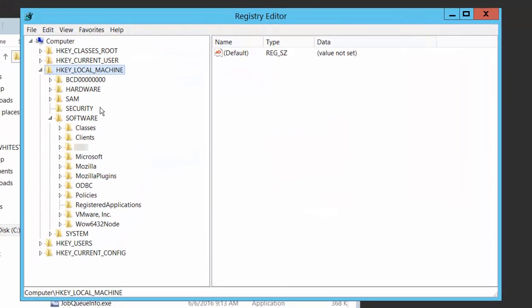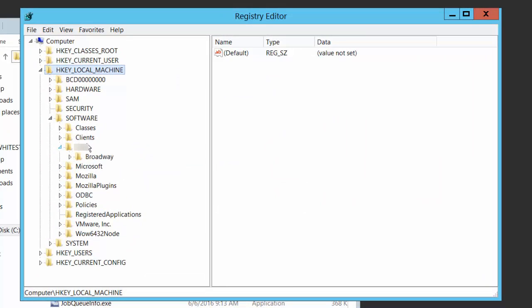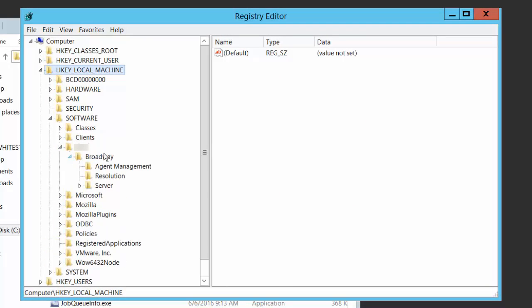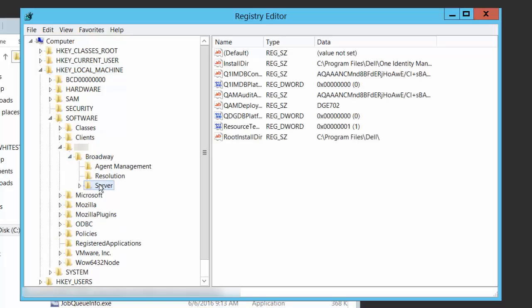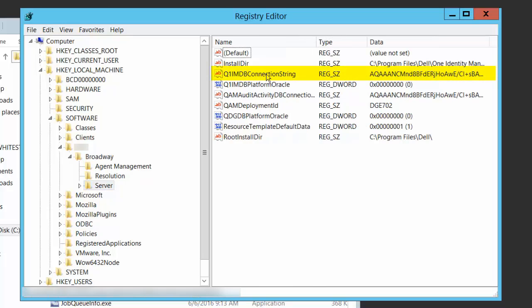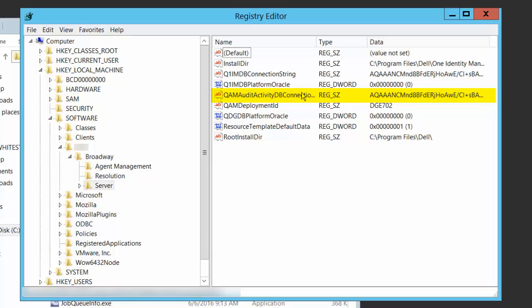In the registry you can see underneath a sub-node called Broadway and Server — these are the DGE server registration entries. You'll see two that are very important: QuimDB connection string, which is the encrypted connection string to the One Identity Manager database, and Quim audit activity DB connection string, which is the encrypted connection string back to the DGE activity database that you just created.